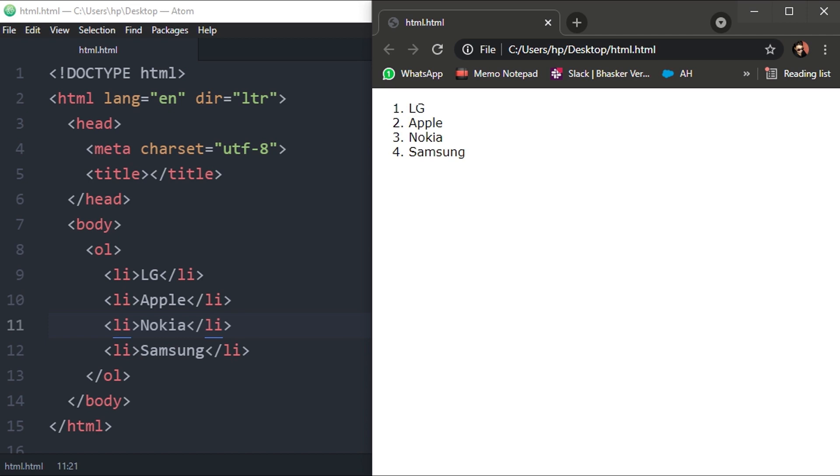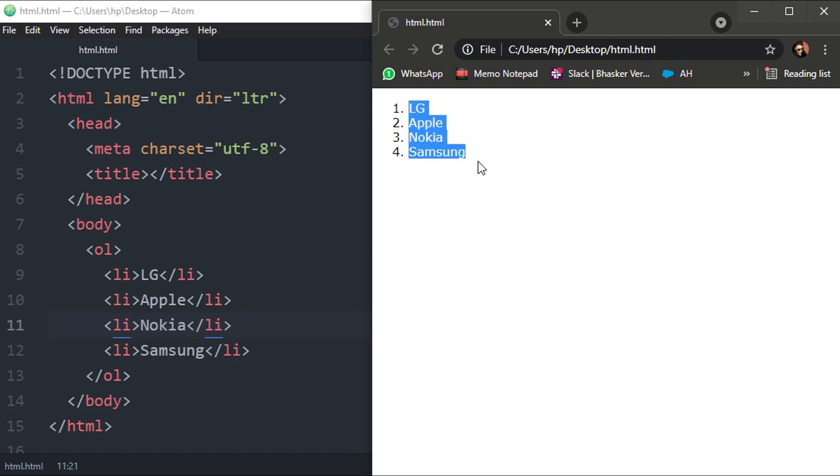This is how ordered list works. In the previous video you watched how the unordered list works. Instead of these numbers, you will see dots or bullets in front of unordered list, but ordered list will assign them numbers or alphabets.